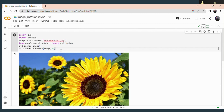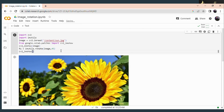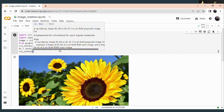Now you have to display this rotated image. For that, use the imshow function — cv2.imshow. Within the bracket you have to specify the variable of the rotated image. The rotated image is stored in the variable R1.